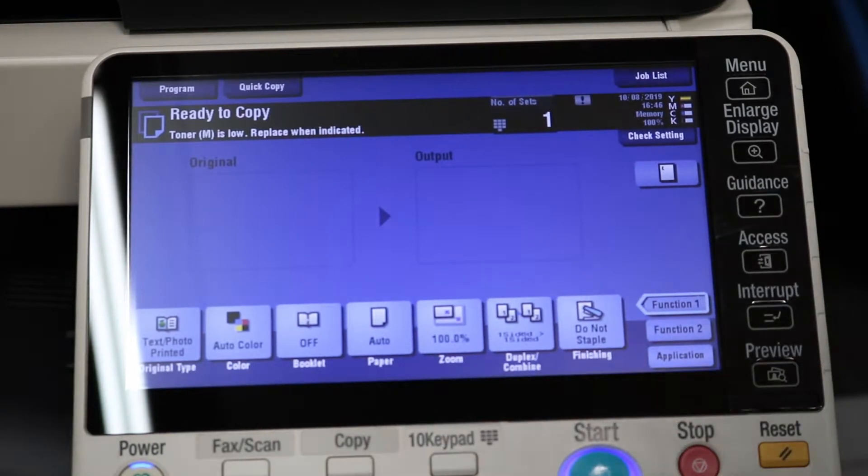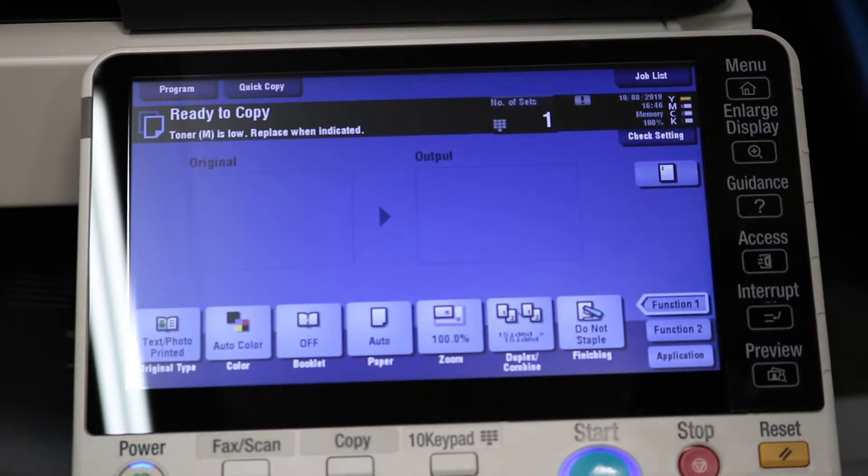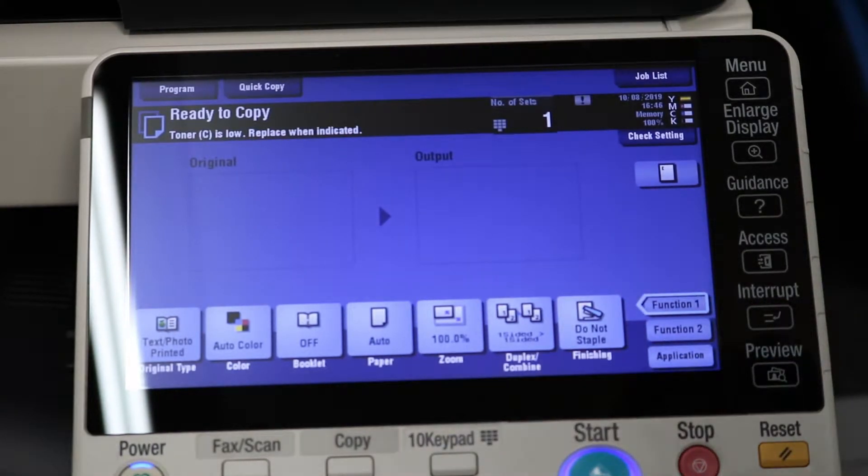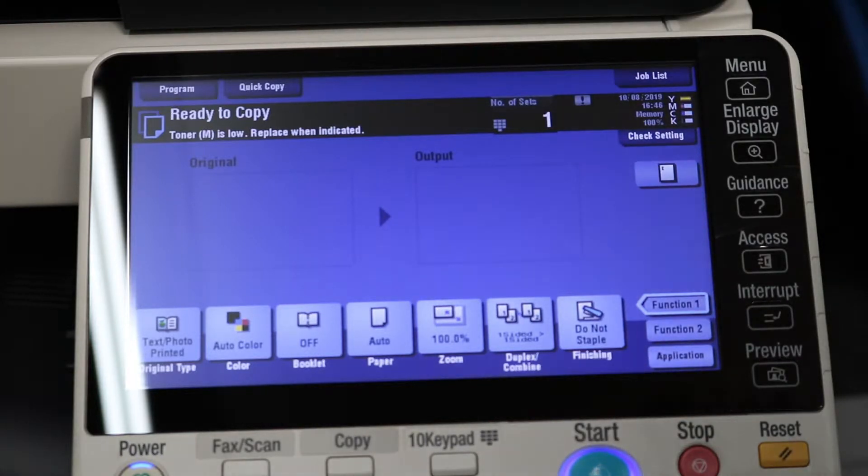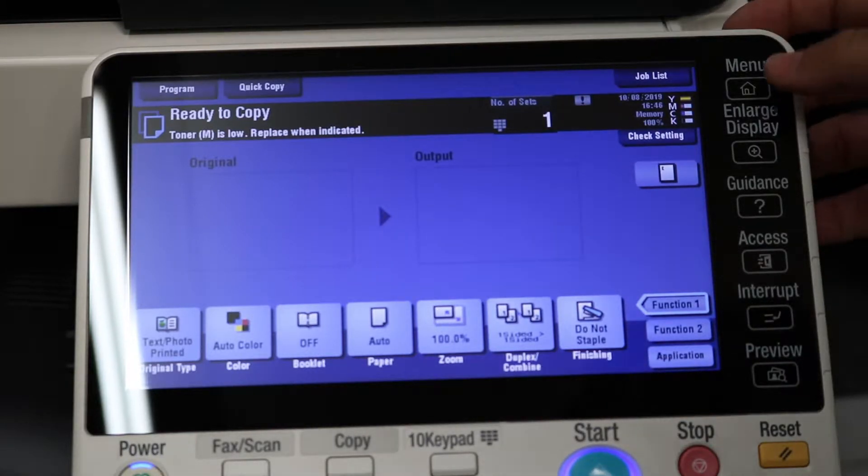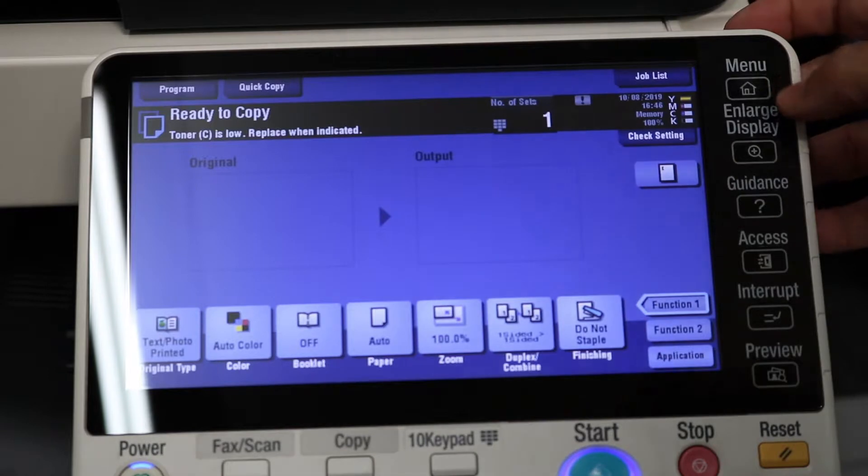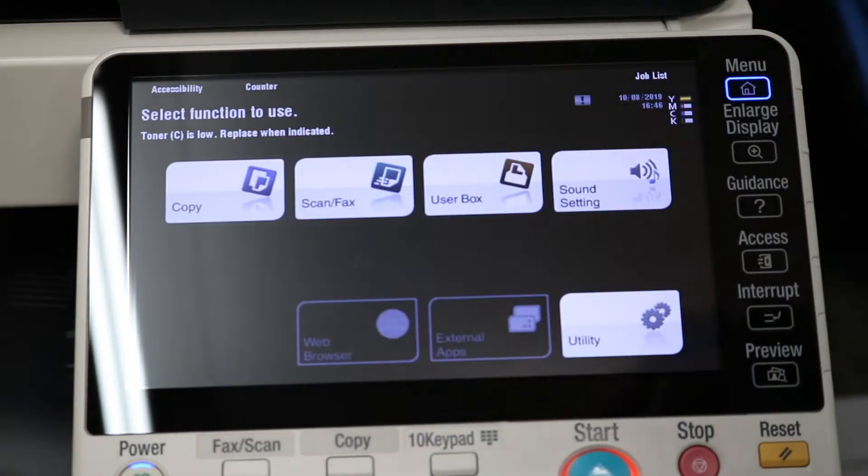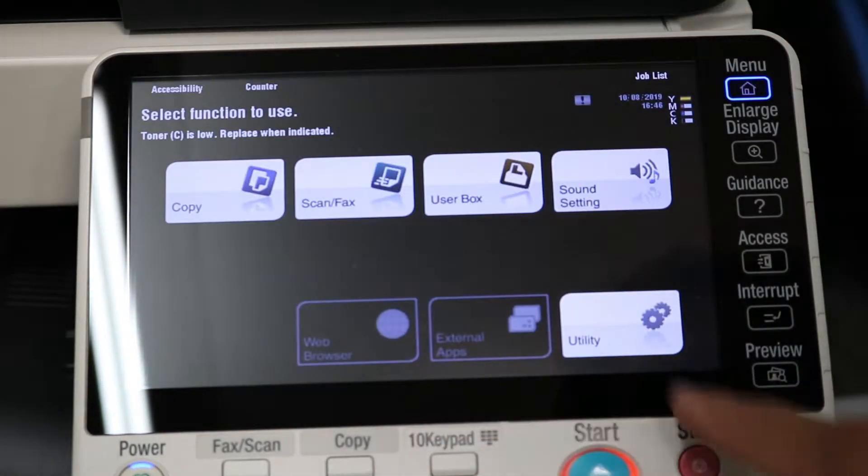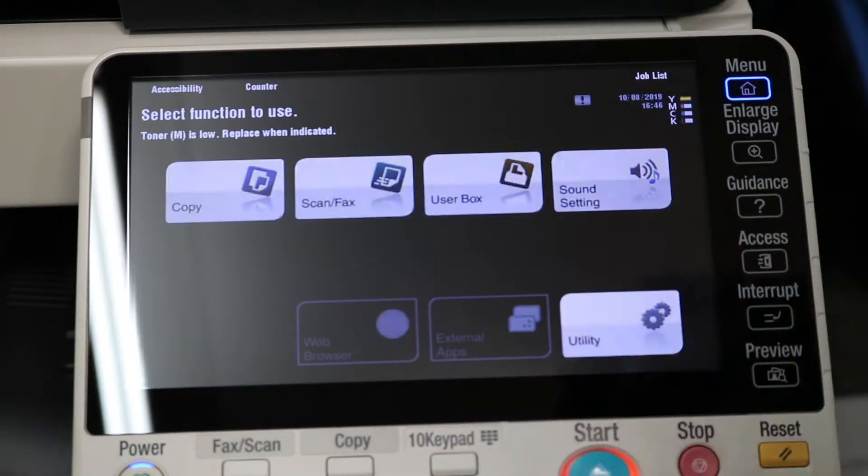Okay, so the first thing you're going to need is an IP address. There's multiple ways you can go about doing this. One of the easiest ways is just to print a report showing the IP address. So go ahead, select menu in the top right hand side, utility.